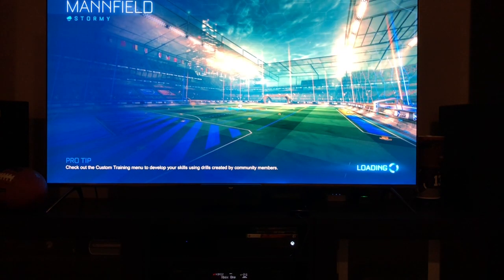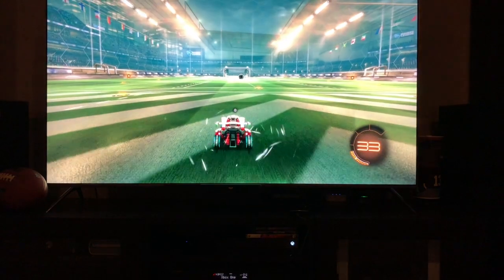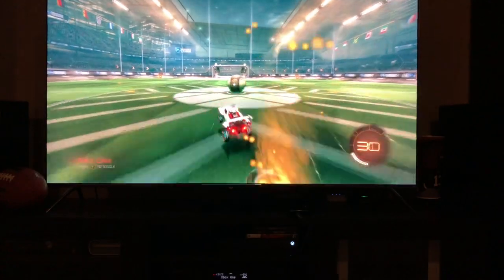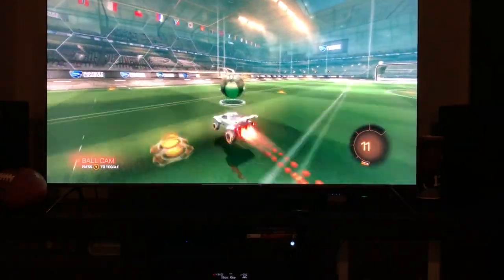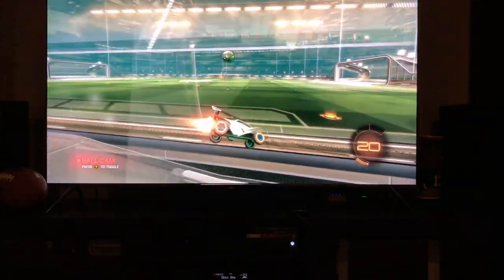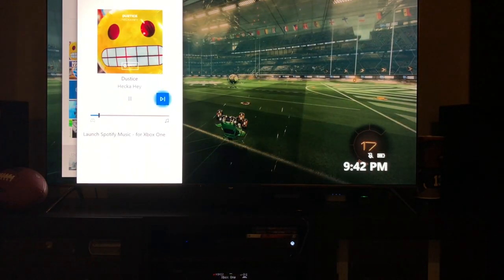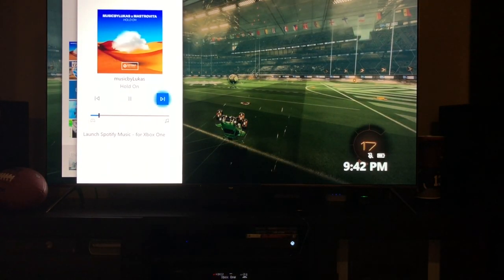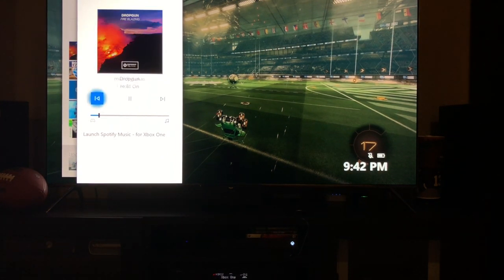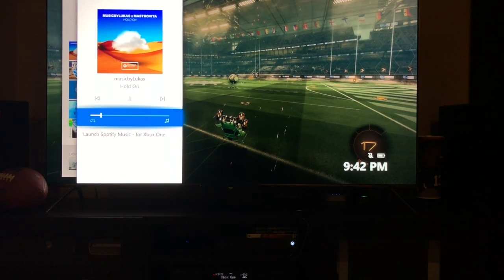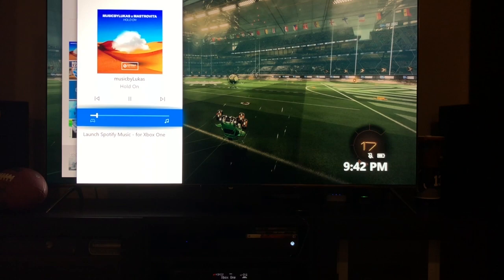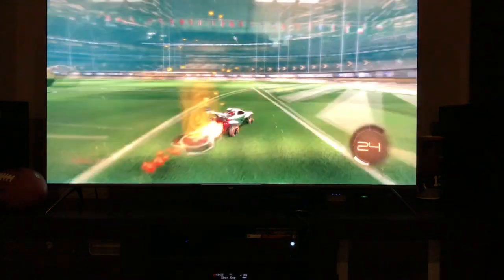It's playing in the background as I am loading up Rocket League. Let's see. And then you can actually change the song as well. You'd be able to do it on your phone as well if you have the Xbox app on your phone. I have it low on here because at full volume you can't hear the in-game music or in-game sound effects at all.